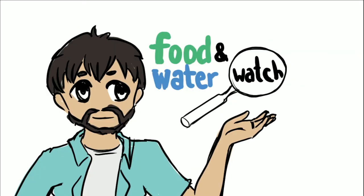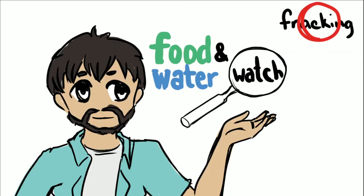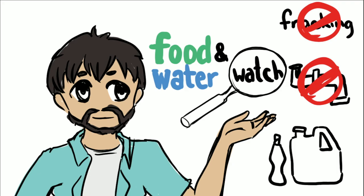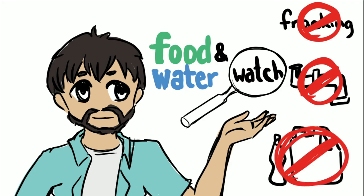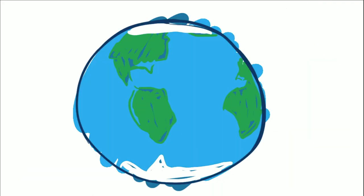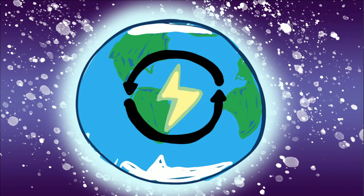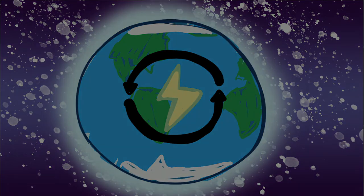Join me with Food and Water Watch to ban fracking, stop pipelines, stop the production of plastic and move toward a 100% zero emission renewable energy future.